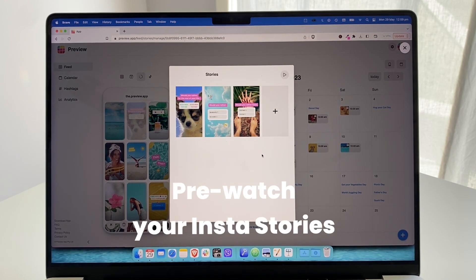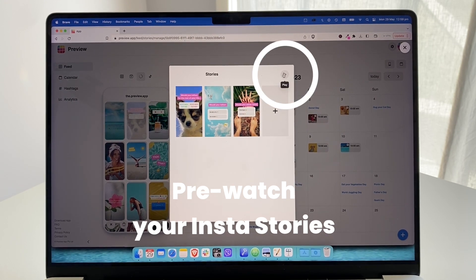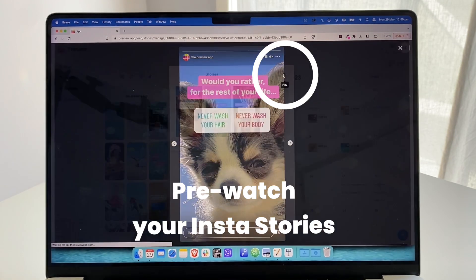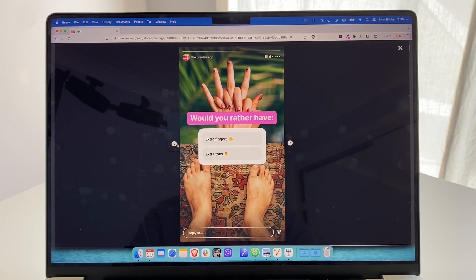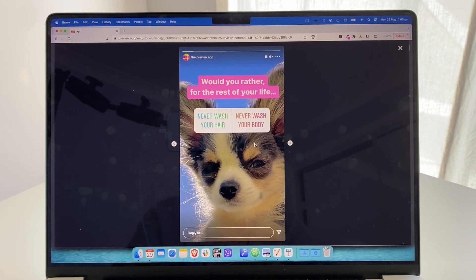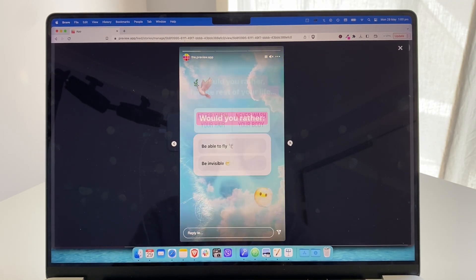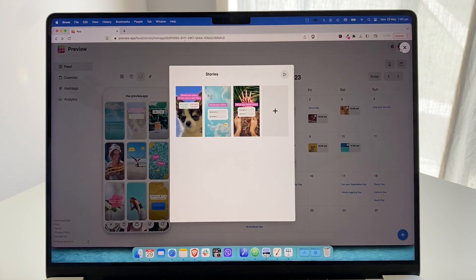If you want to pre-watch your Instagram stories as if they've already been posted, click the play button. You can click left and right to see if you like the flow, the design, or if you want to change anything.